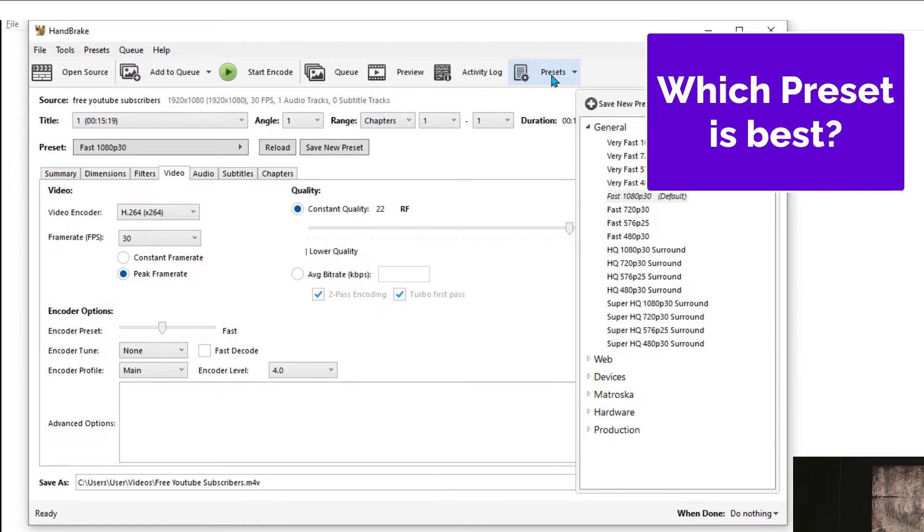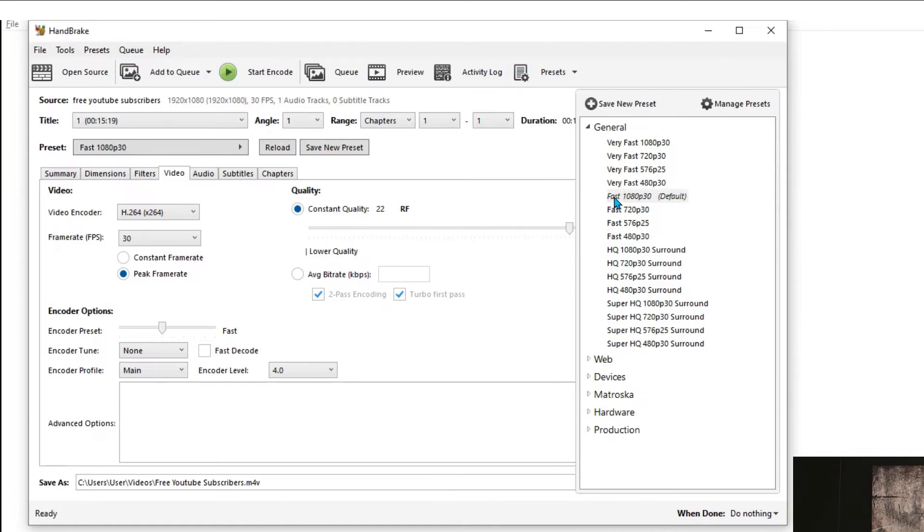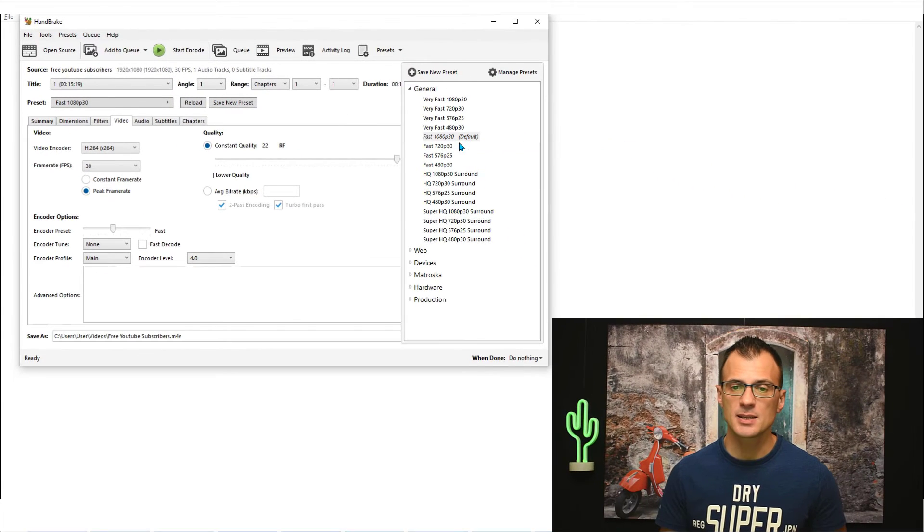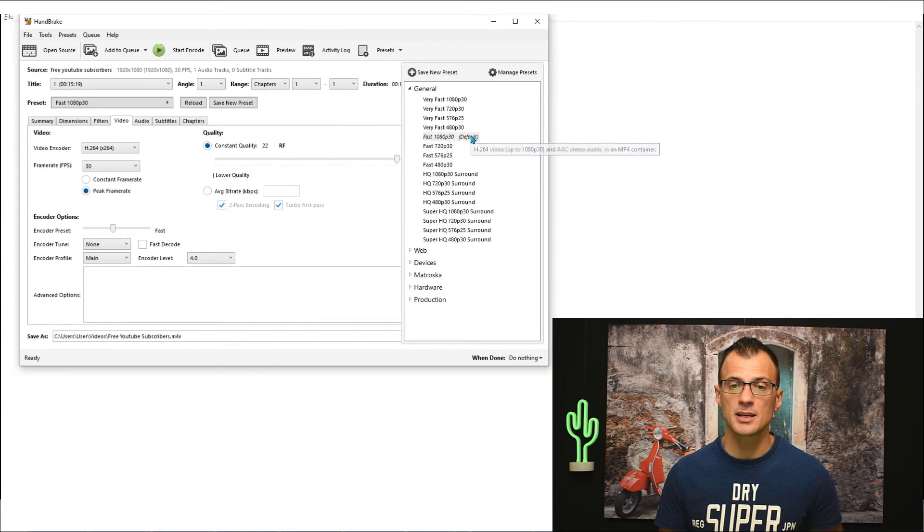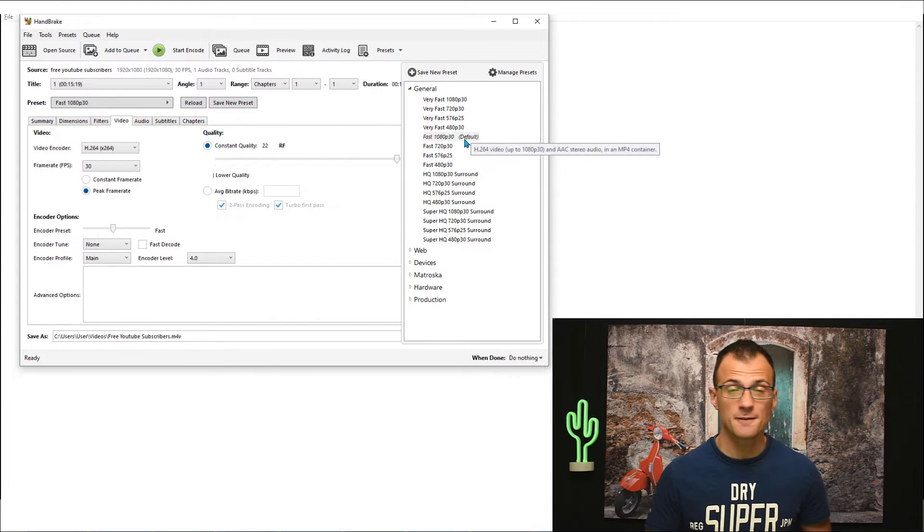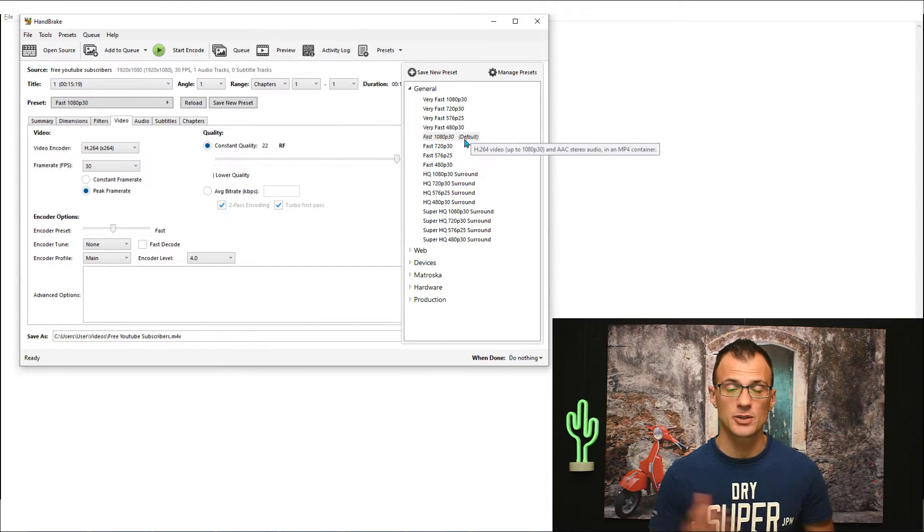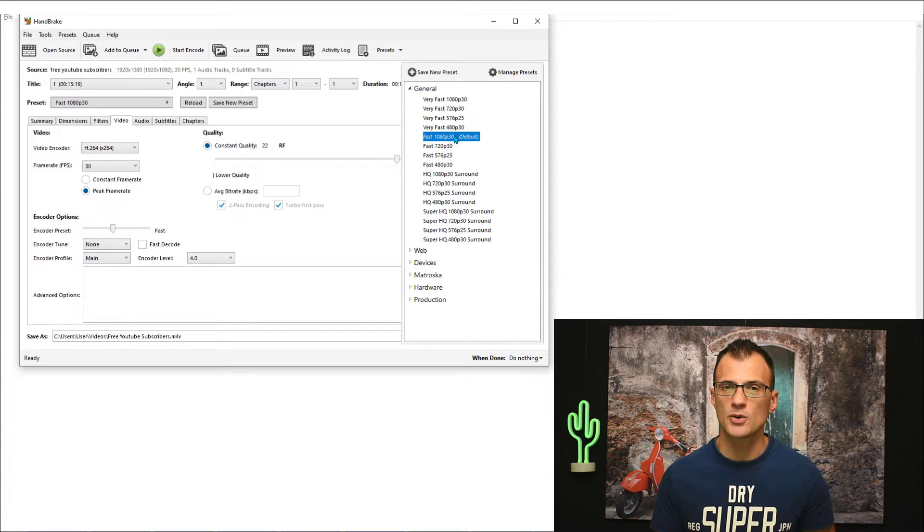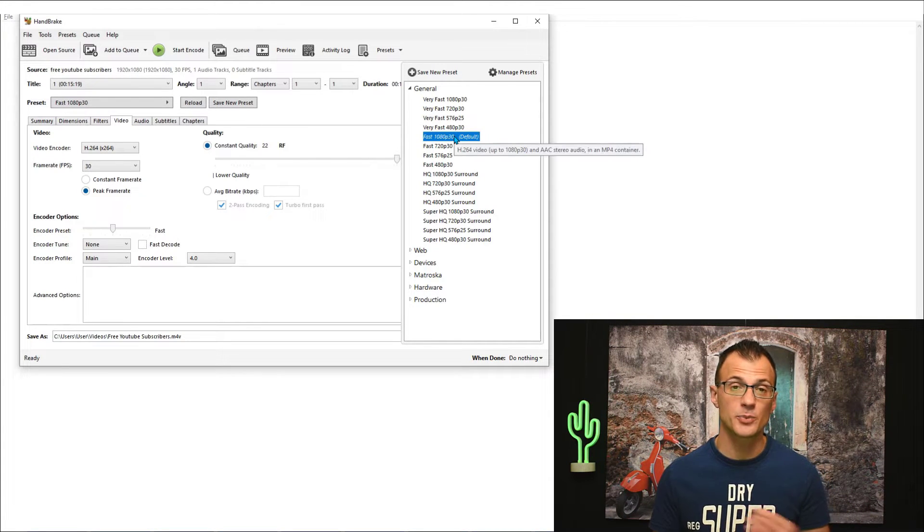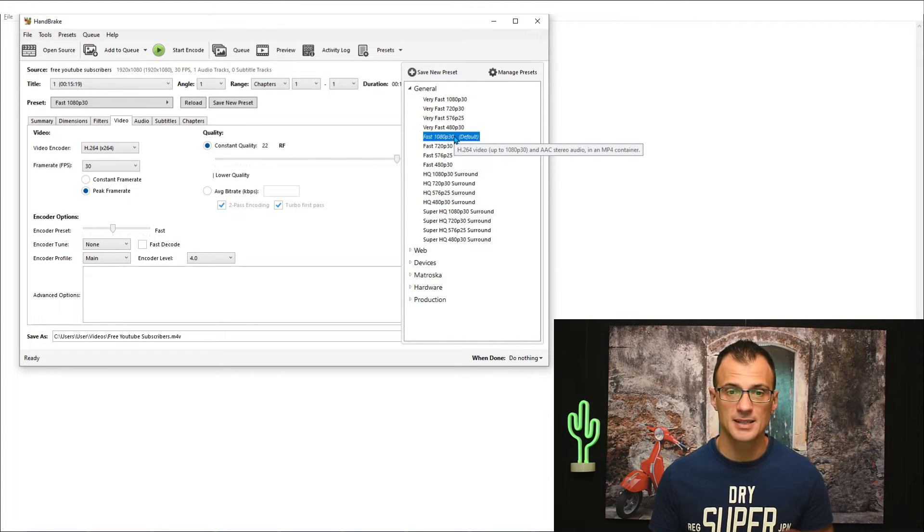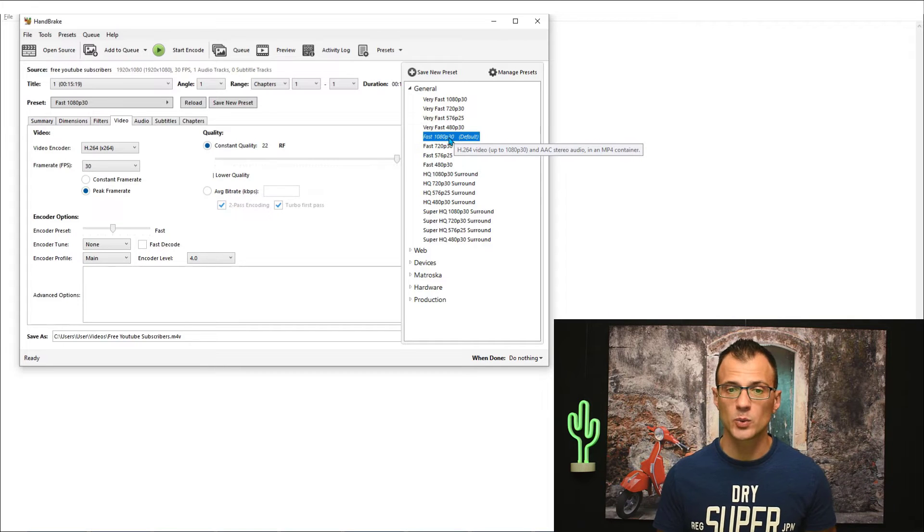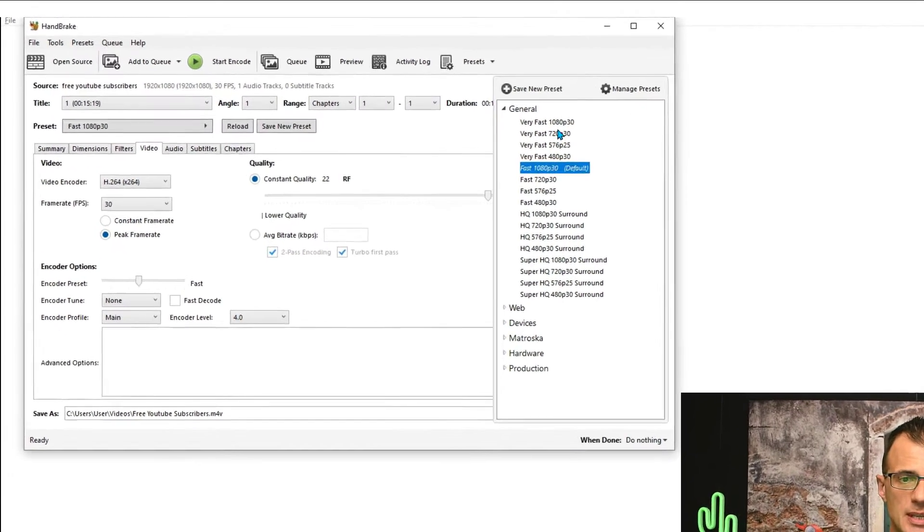If you're wondering which preset you should use, I recommend to go with this one called Fast 1080p 30, the default preset. This is the one that I find it works really fast. The videos get converted really quickly, the quality of the videos is really, really good, and it reduces the file significantly.